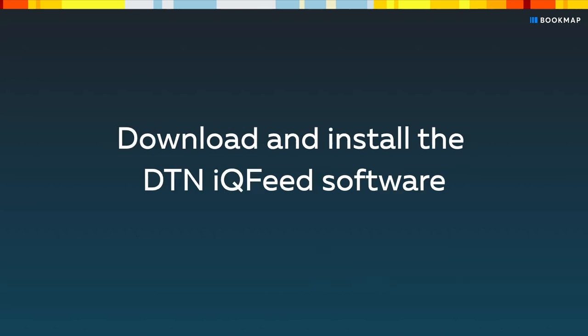You need to download and install DTN IQFeed software. Click the link in the description to download it.